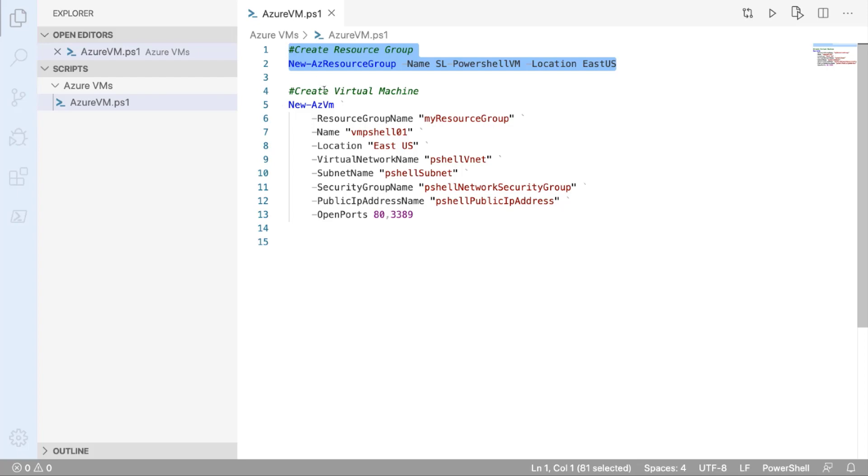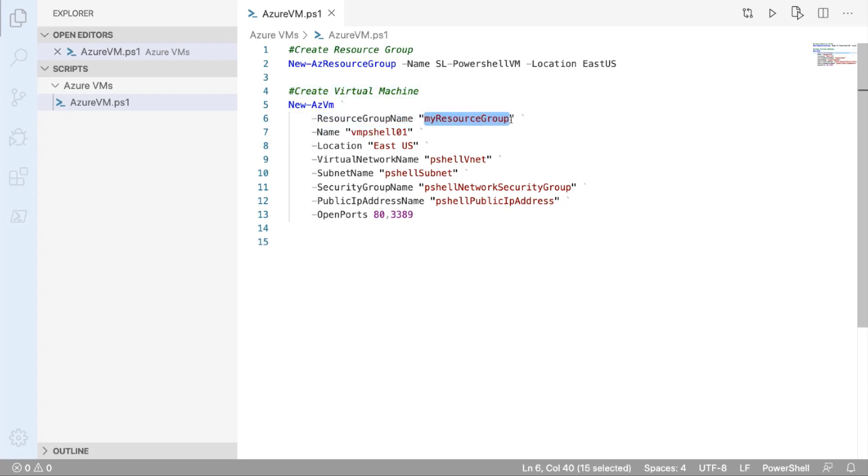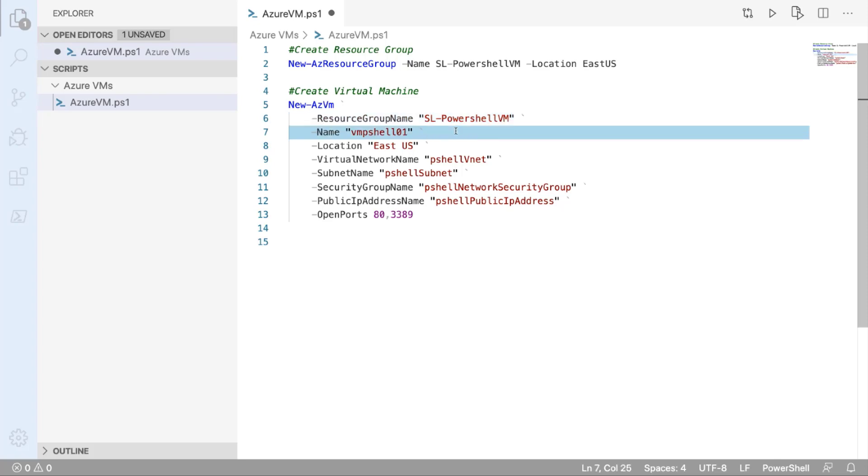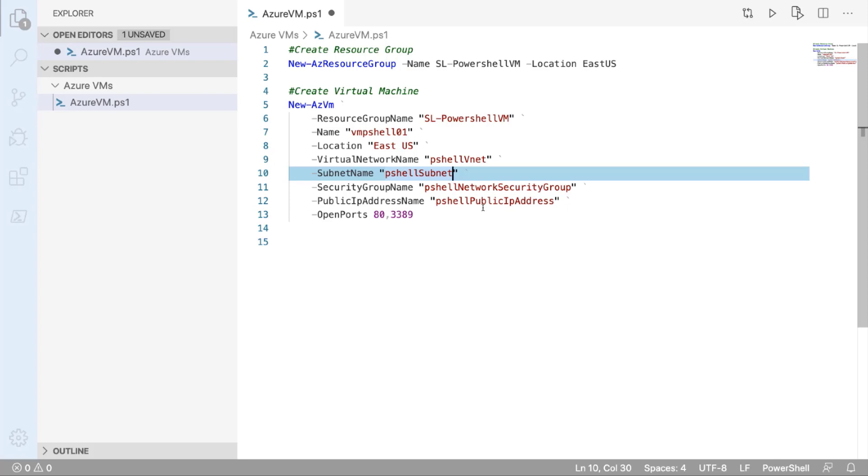And then once I've created my resource group, you can see I'm going to create the virtual machine. So I'm going to do a new-azvm, very simple command there. And now I'm going to give it all the arguments, all the settings that I want to apply. And it will actually ask you for a few other things you'll see as we go through it. But in this case, resource groups are what I'm going to do because I'm using sl-powershellvm. I'm going to change that to sl-powershellvm because I'm going to put that virtual machine in that resource group. I'm going to give it a name of vmpshell01. It's going to go in East US. I'm going to put in a new vnet, pshellvnet, new subnet called pshell subnet, and then apply an NSG and a public IP address to it as well. And I'm going to open ports 80 and 3389. This will allow me to RDP into that machine once it has been created.